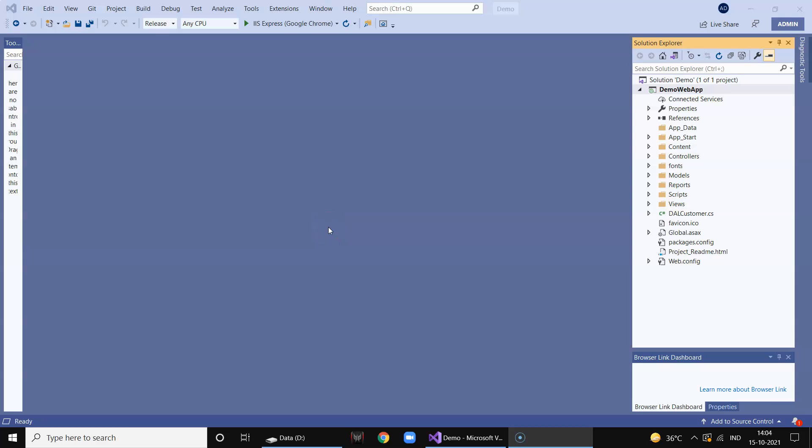Hi guys, welcome to Digital Tech Joint. In this session we are going to deploy our web application developed in ASP.NET Core in our local IIS server, that means local web server. We will follow two methods and I'll show you step by step procedure in deploying the same.